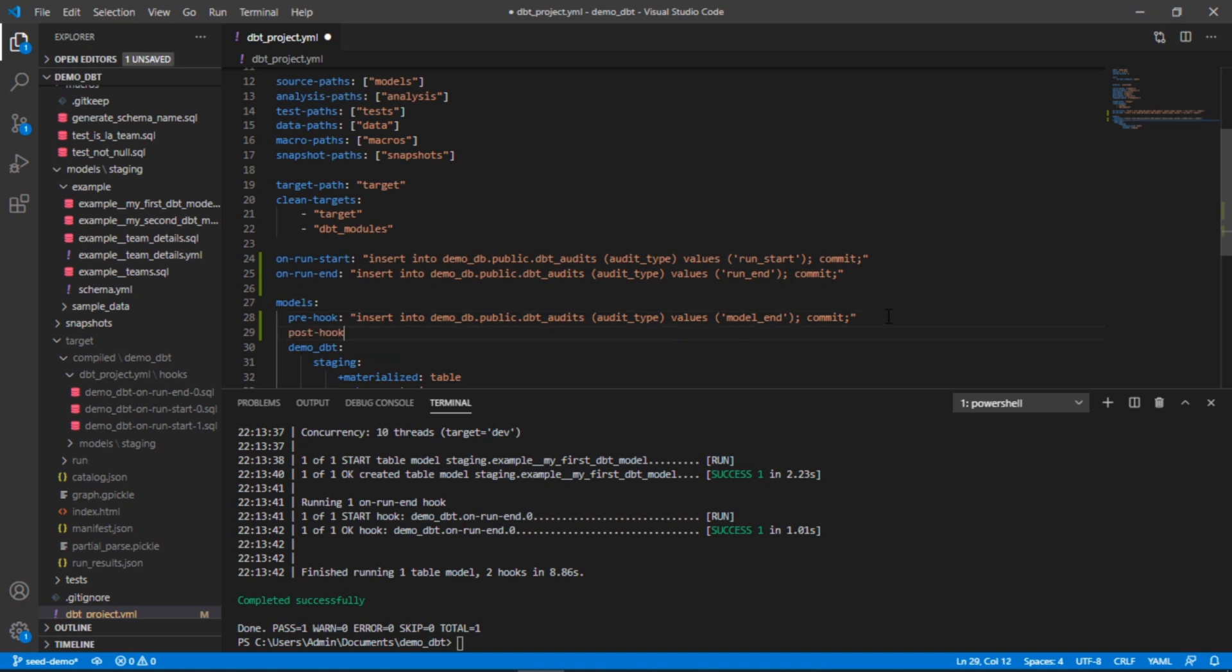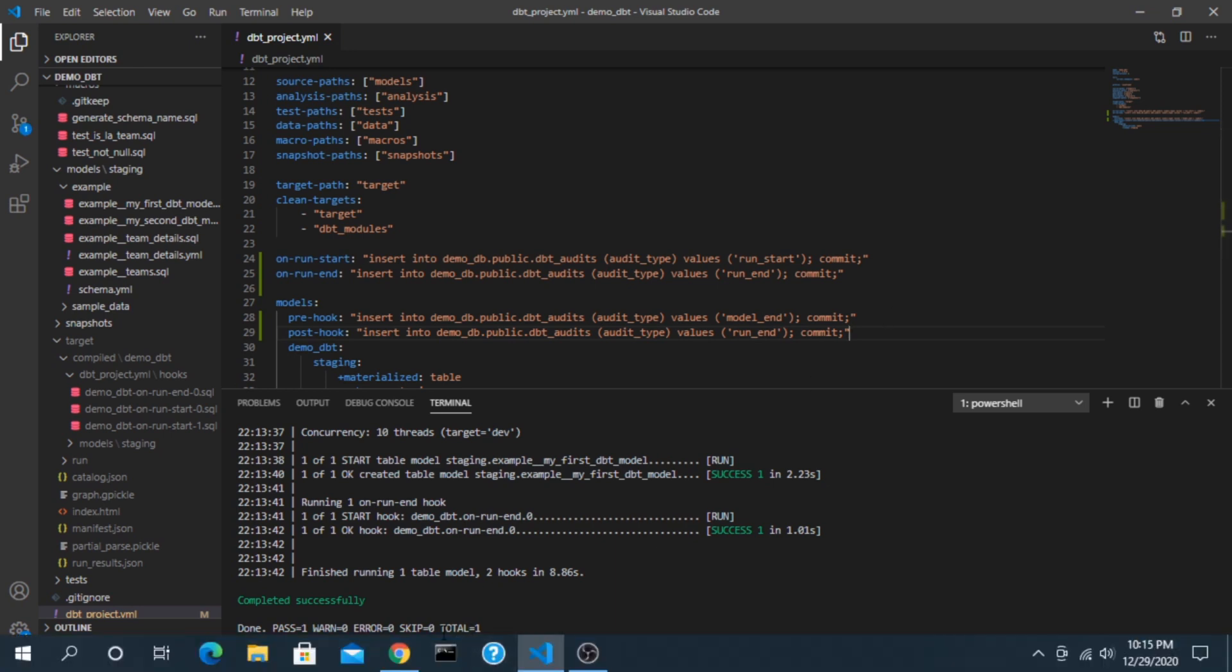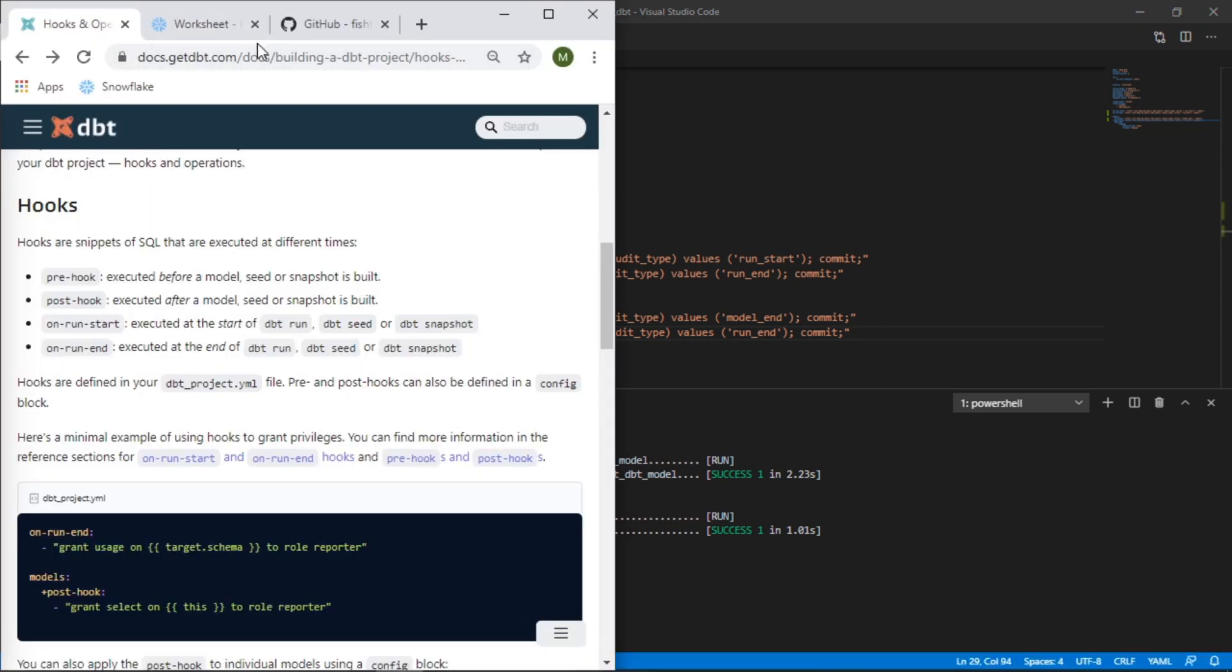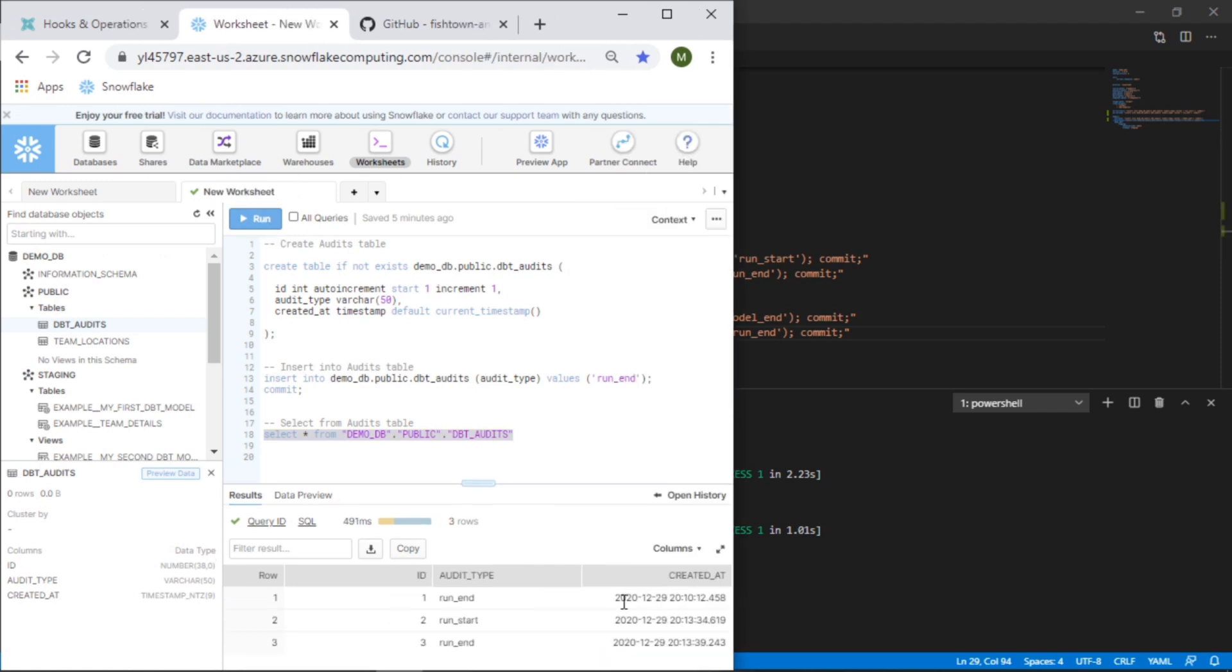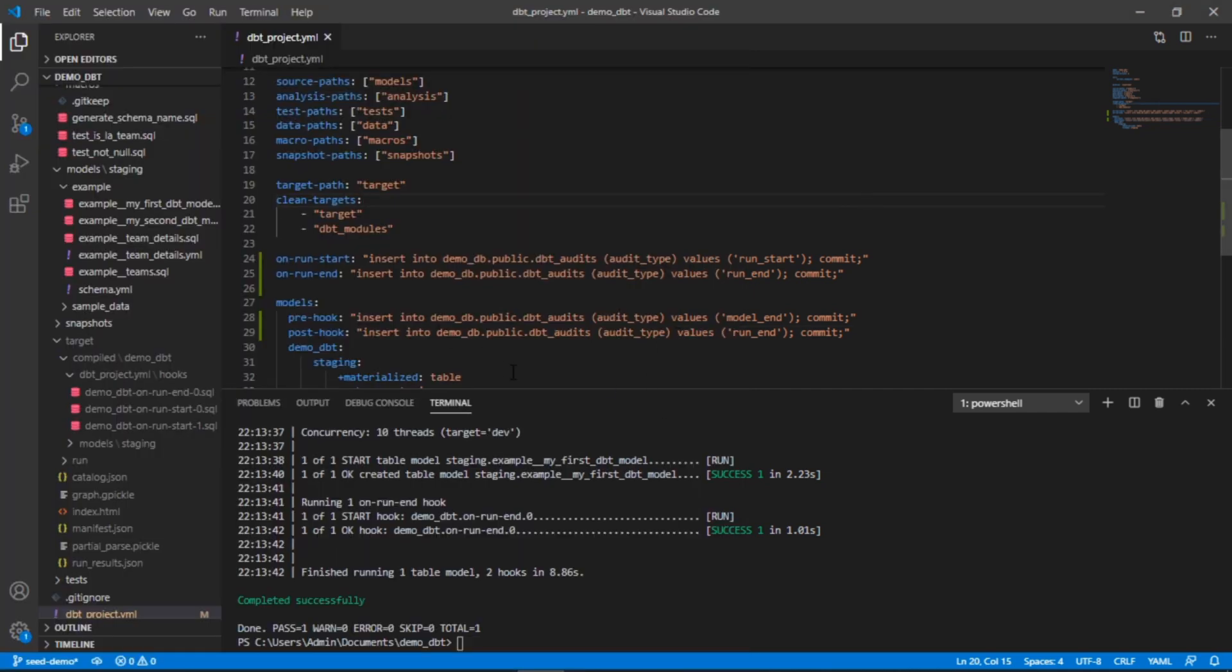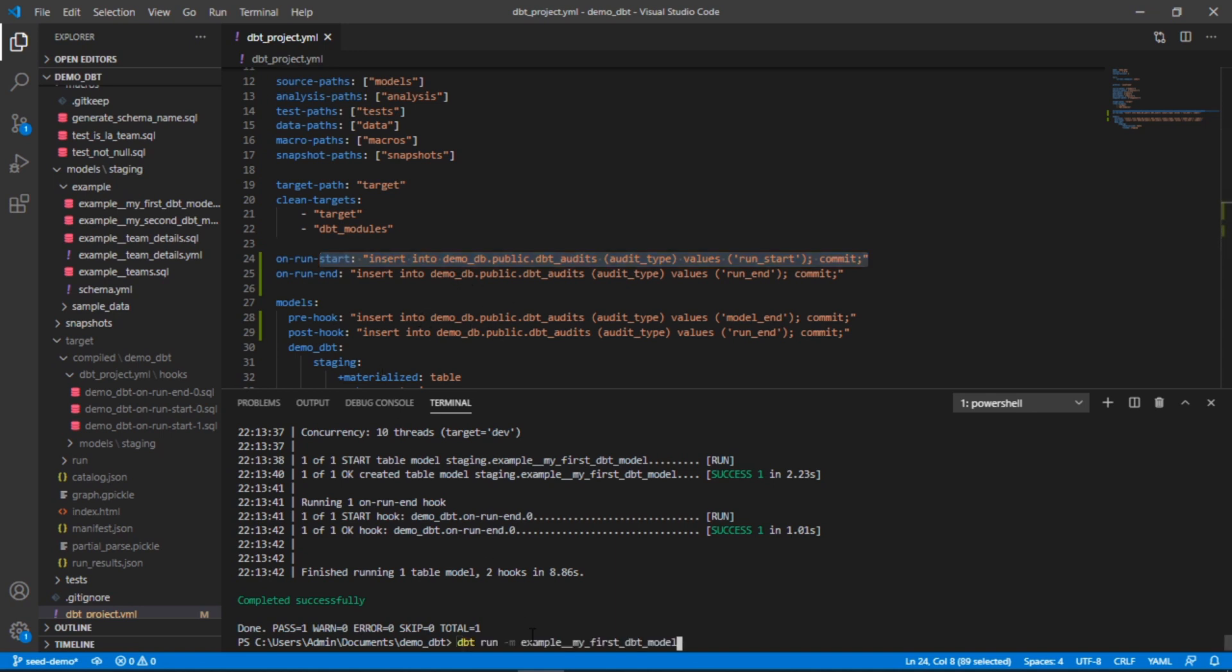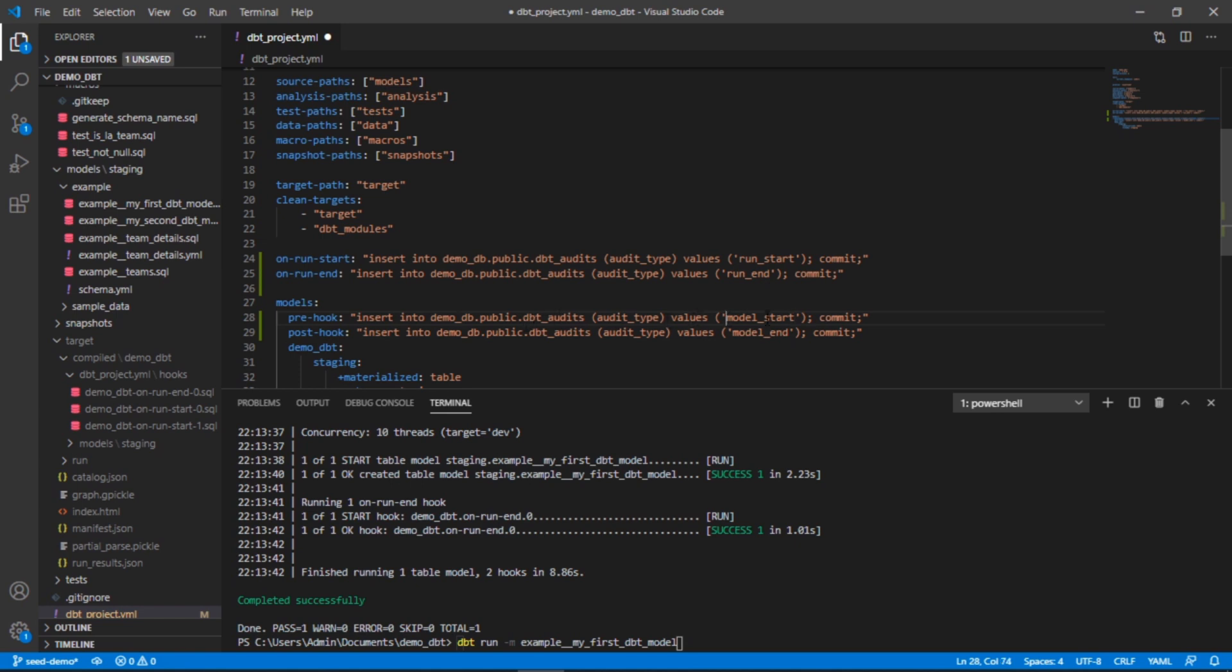We would expect the same thing to happen. Before we run this, I'm going to go back and just show you that these two did actually insert. So we can see these here: run start, run end, and this was our original one. Now let's run this whole thing again. We would expect on run start to insert, on run end to insert, and then we're going to run one model so we would expect to see the model run.